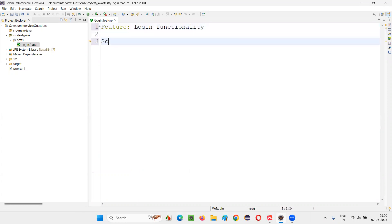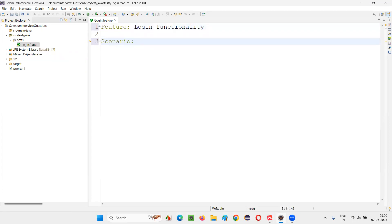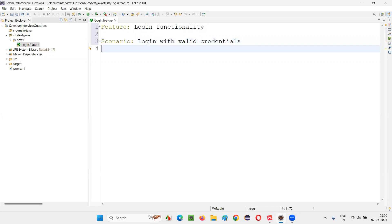I'll just take one scenario. In this example, I am going to create only one scenario. In real time, you can have multiple scenarios under a single feature file. But just for demonstration of the parameterization, I'll write down one scenario: 'Login with valid credentials'.